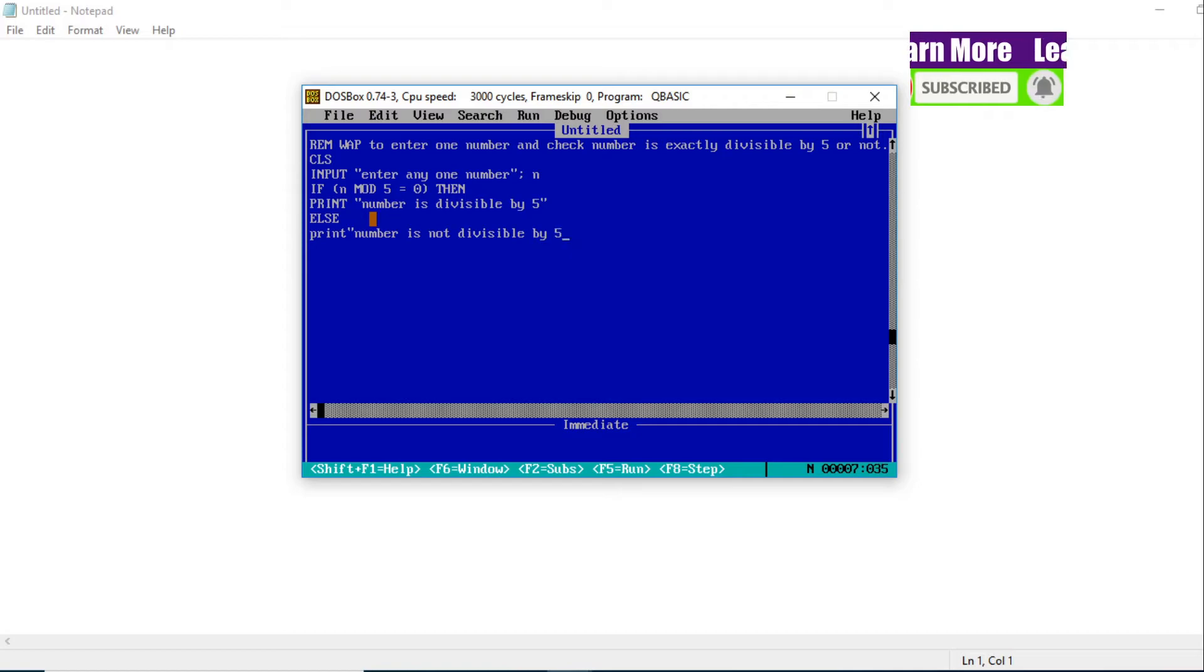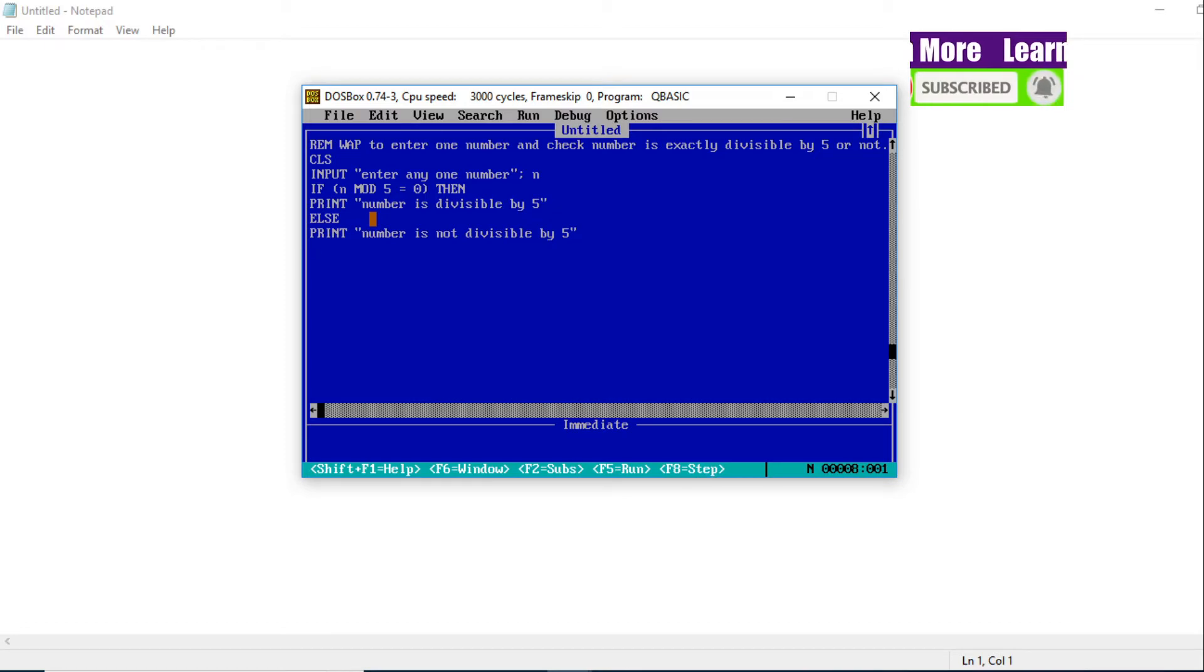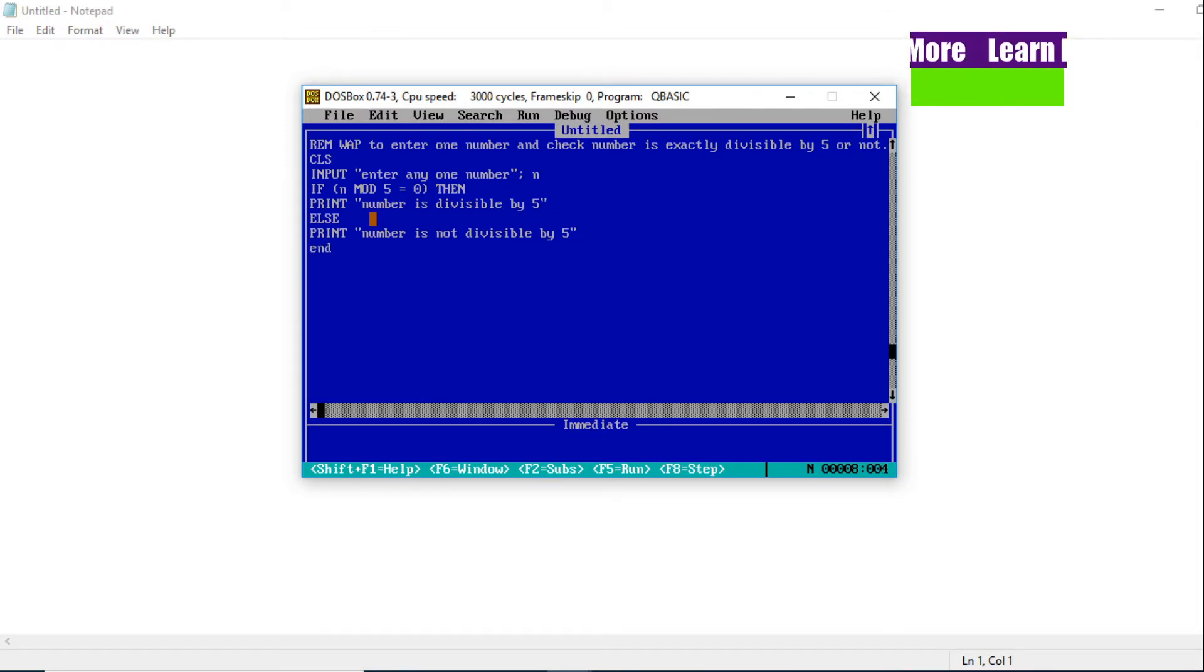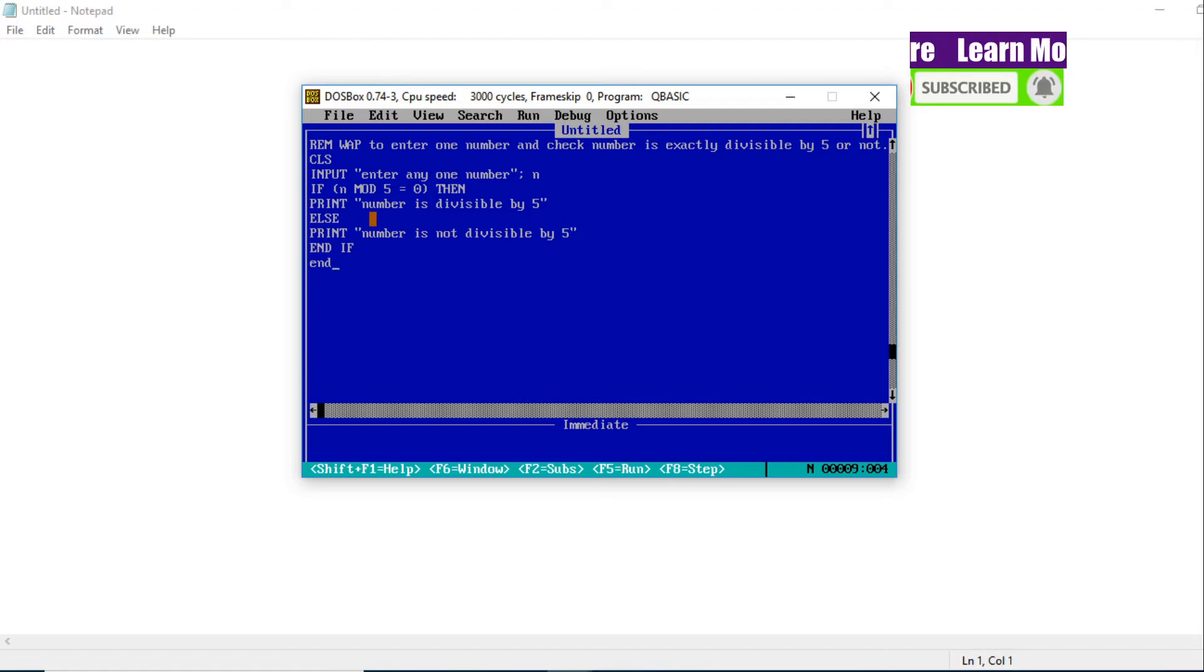All right, now finally our entire QBasic program is completed. END IF.